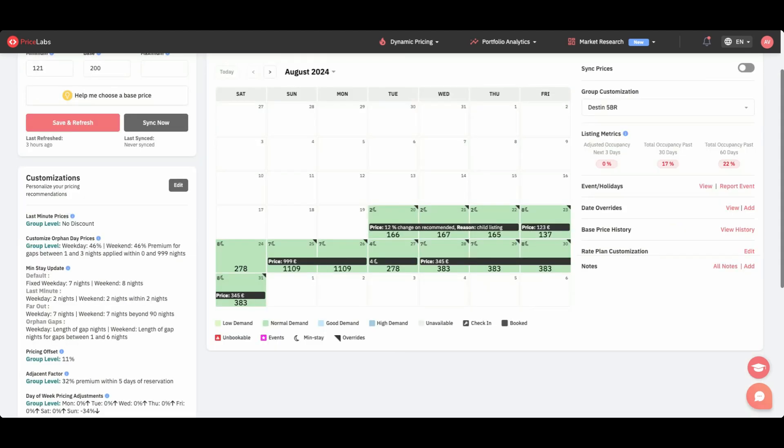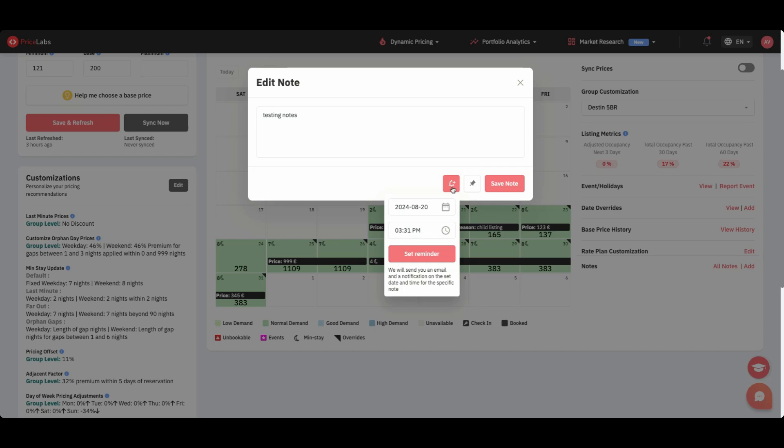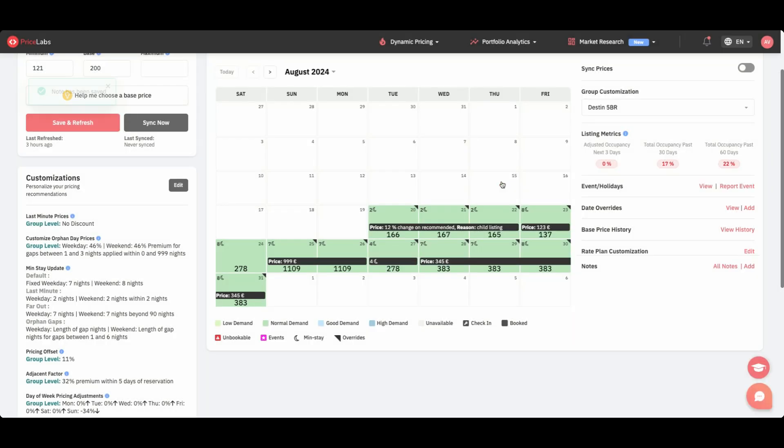First up, we've improved our collaboration tools. You can now Remind Later and Pin Notes within our Notes feature, helping you and your team keep track of important tasks and information. The reminder will show up in Pricelabs and be sent out by email.